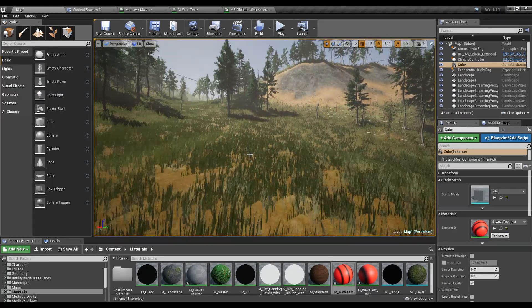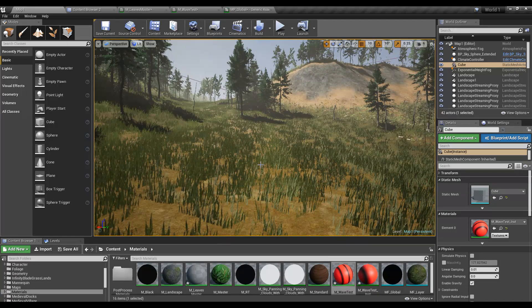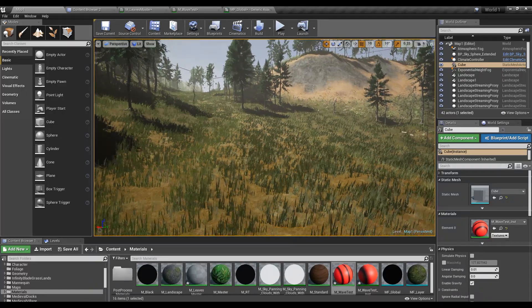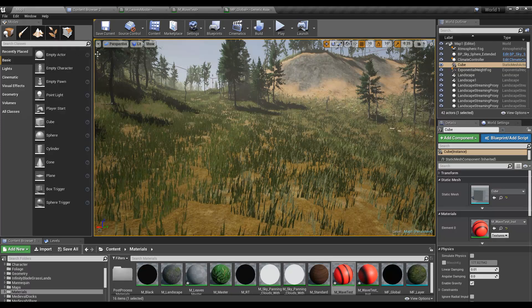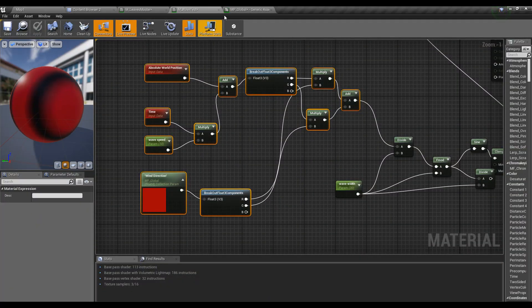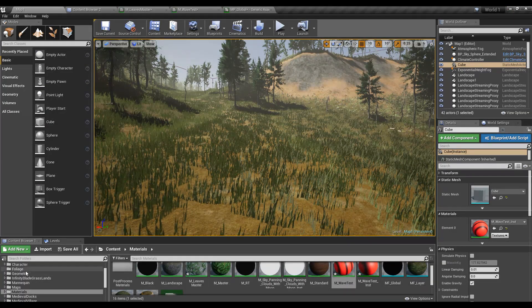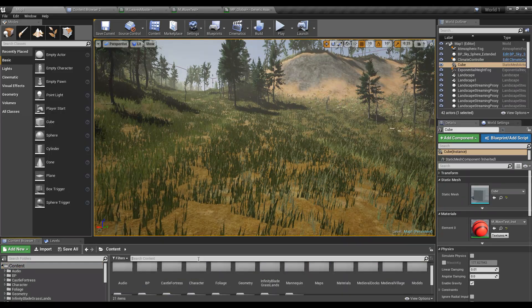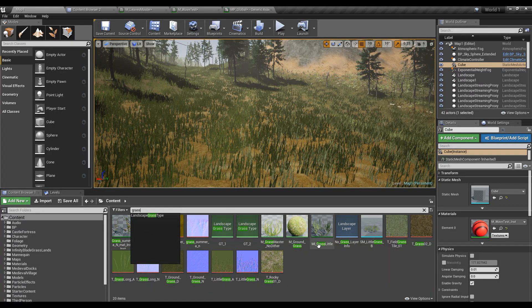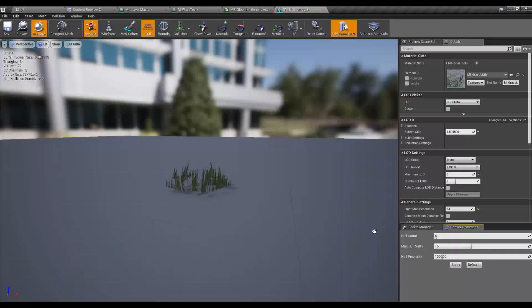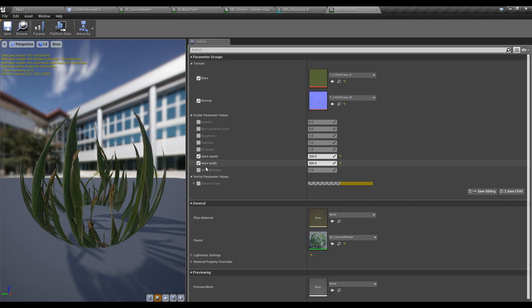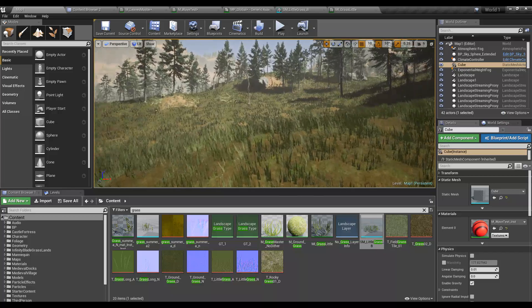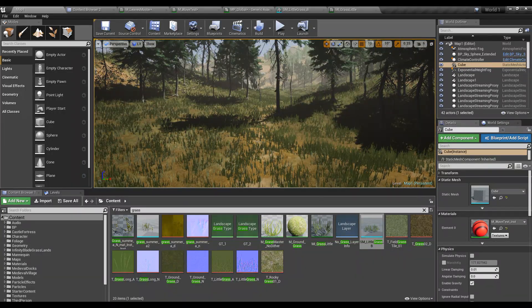I'll also increase the wave width as well, something like 300. Yeah, but still the wave speed is too slow, so that means I have overridden these parameters. I'll open my grass material. Let me quickly find out where it is. I think it should be this one and this one.